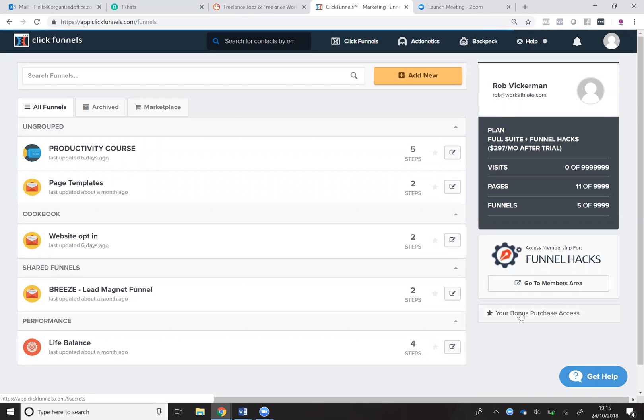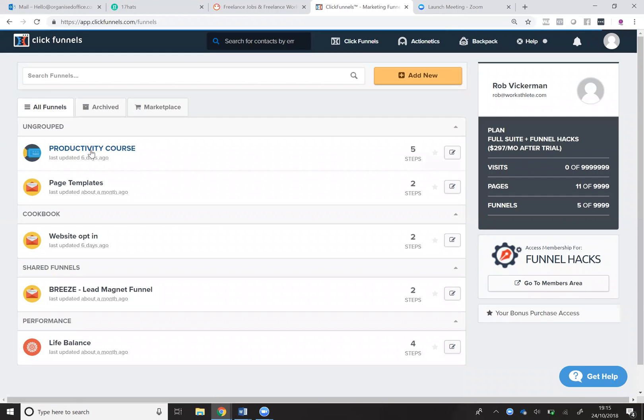We're going to look at some of the different options available to you for publishing your funnels. So if you go into your funnel...